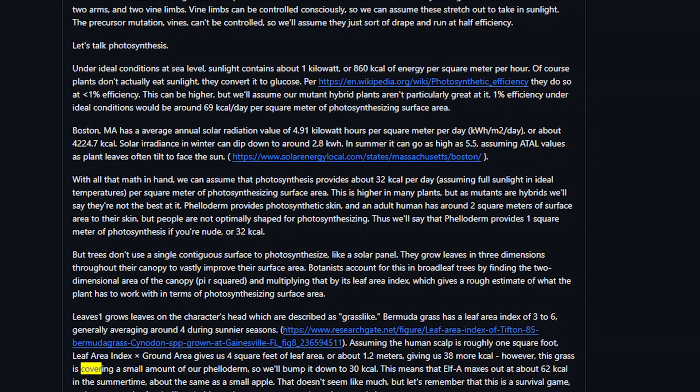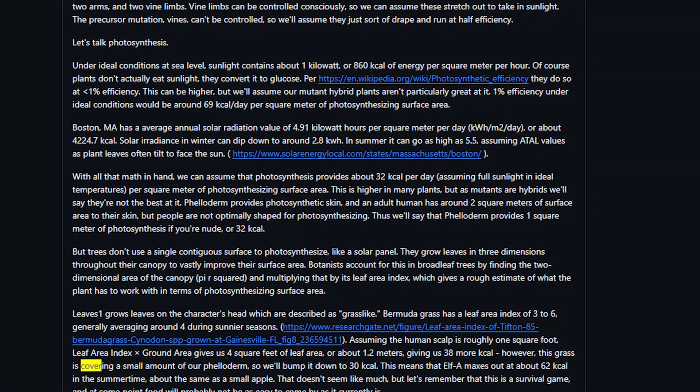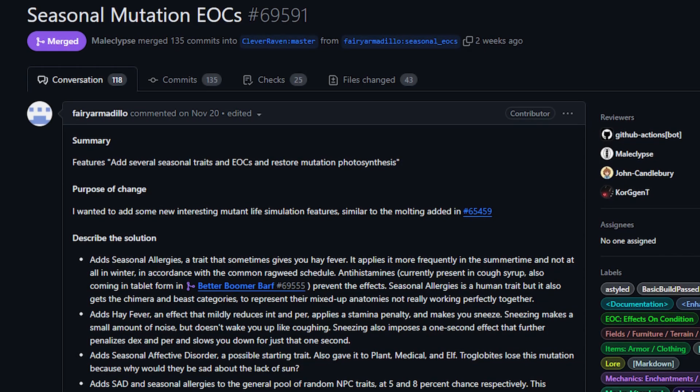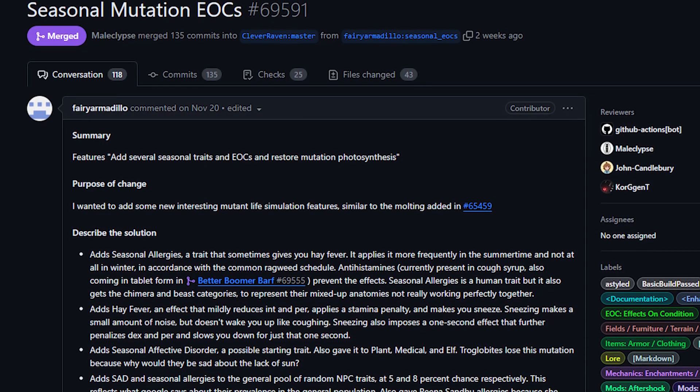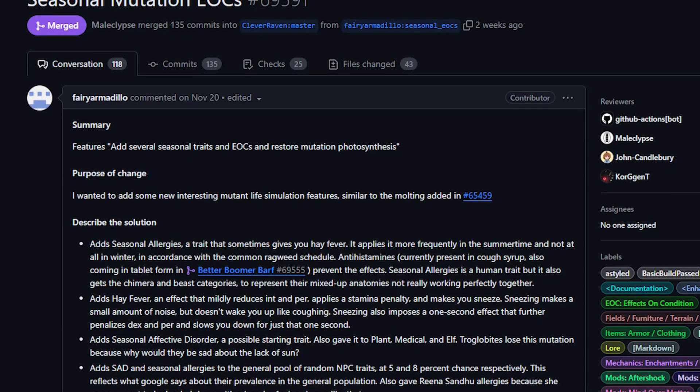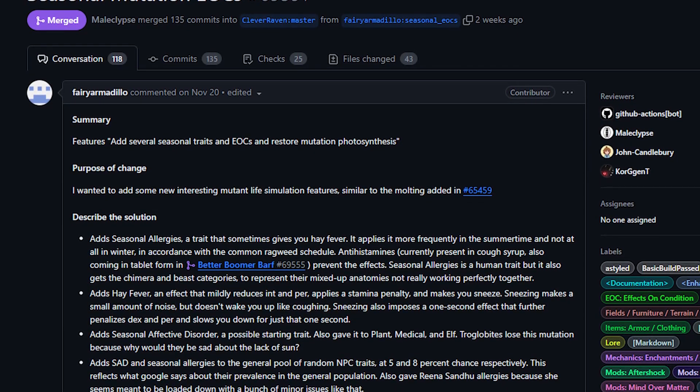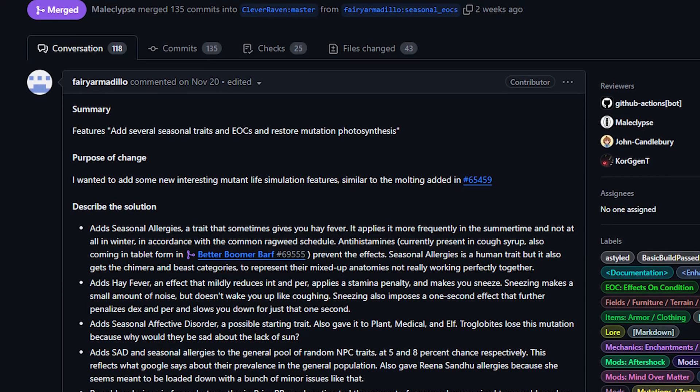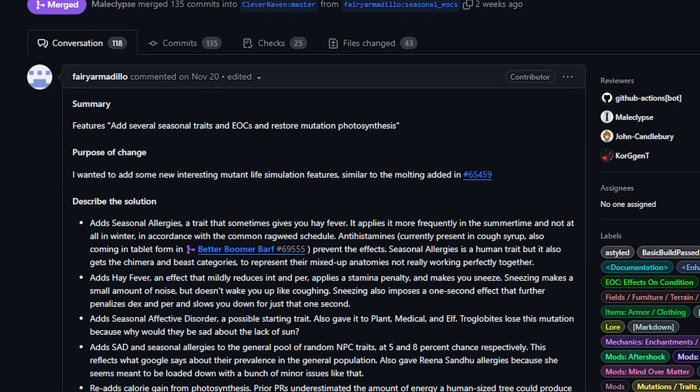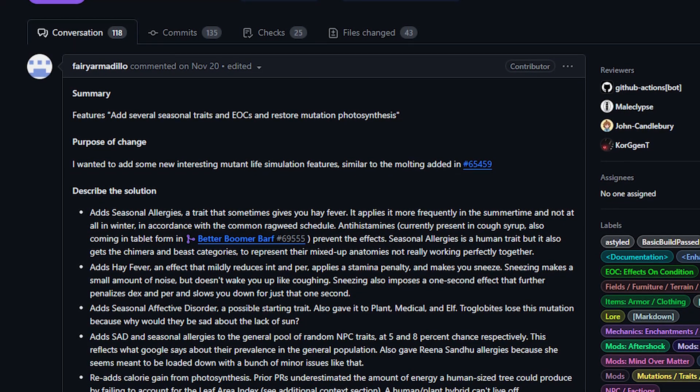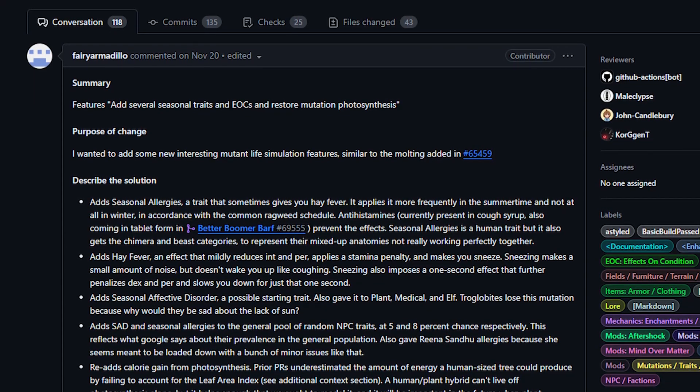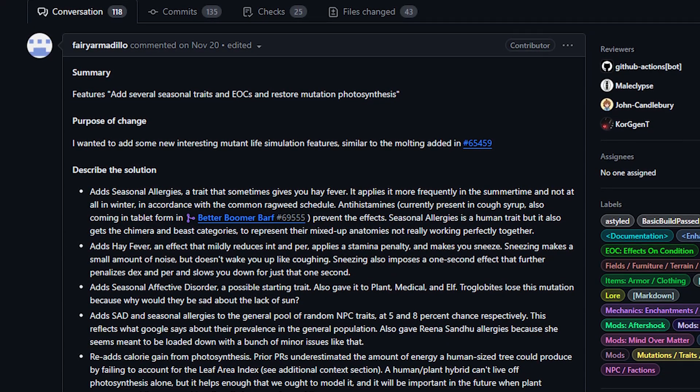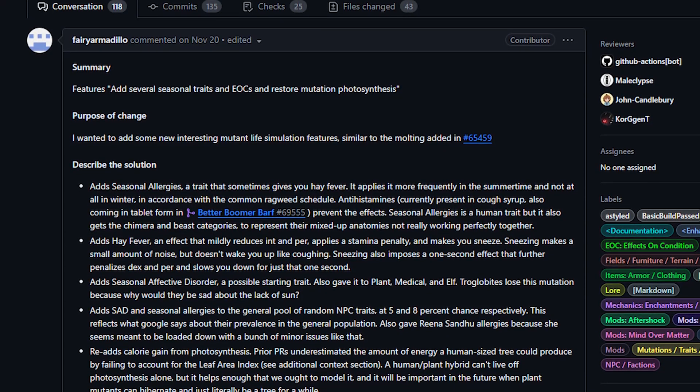And of course shout outs to Fairy Armadillo for doing so much for the game recently. I really do believe part of the reason we talk about these things is because I want to shout people out when they do cool stuff. Fairy Armadillo has been doing a lot lately and I know I mention this in basically every video, but they bullet point their PRs which is super helpful for me and saves me a lot of time, so always grateful for that.